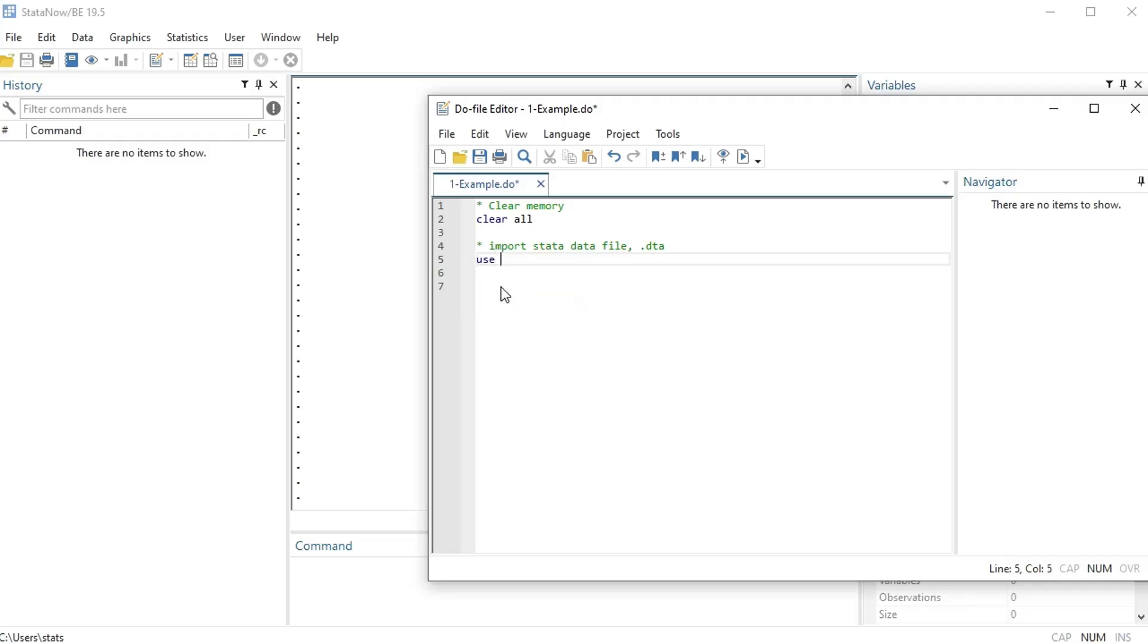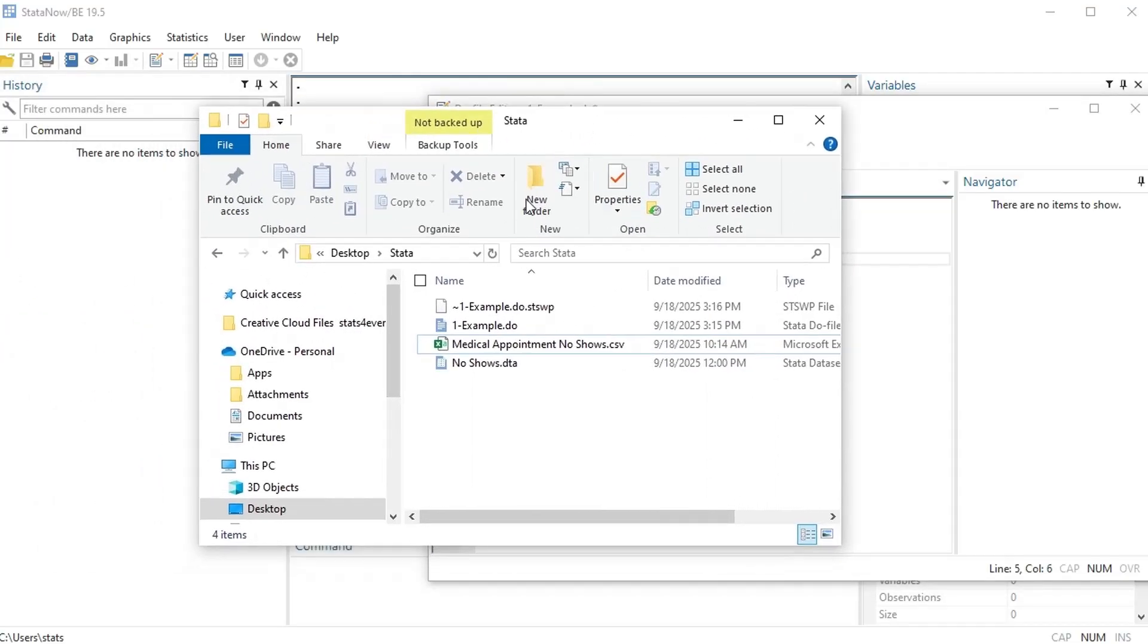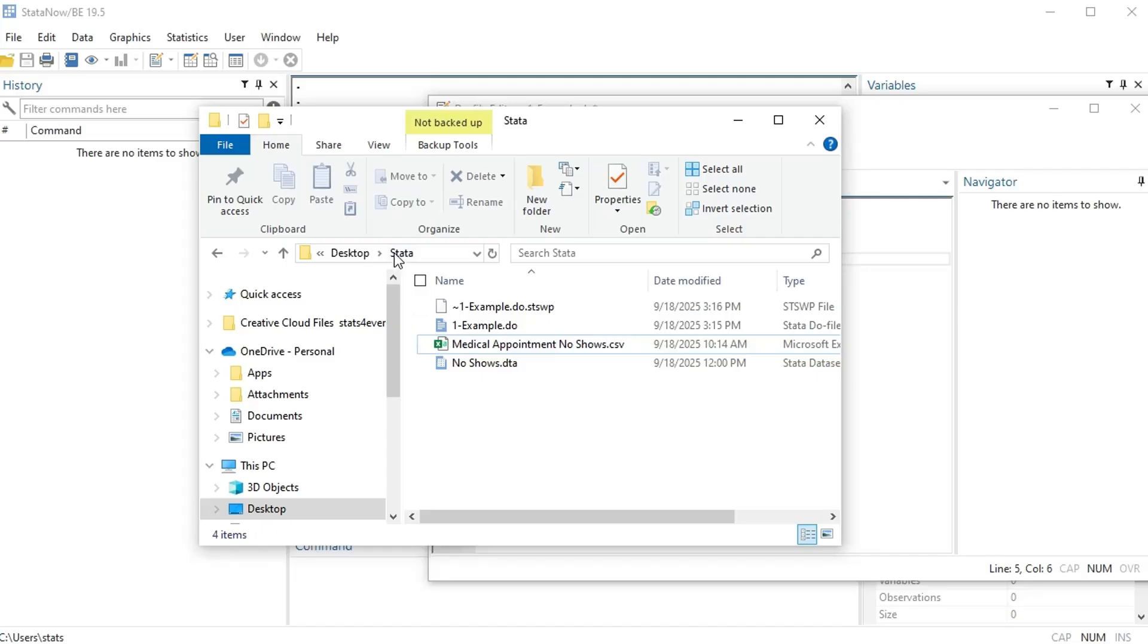So I'm gonna do some quotes. Okay, and then what I need to do is I need to give it the address for where my data is. So if I go to the folder here, I have it saved under my desktop in a folder called Stata, I need this address.